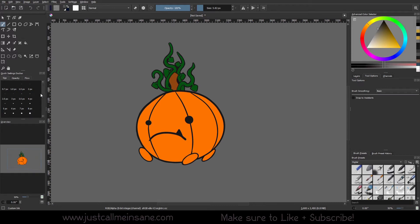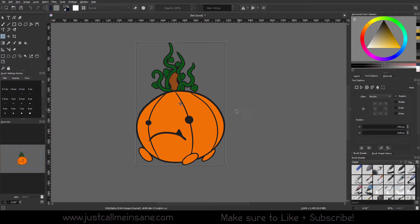Hey everybody, welcome to another Corita tutorial. Today we're going to be going over the last transform tool option, which is Mesh.